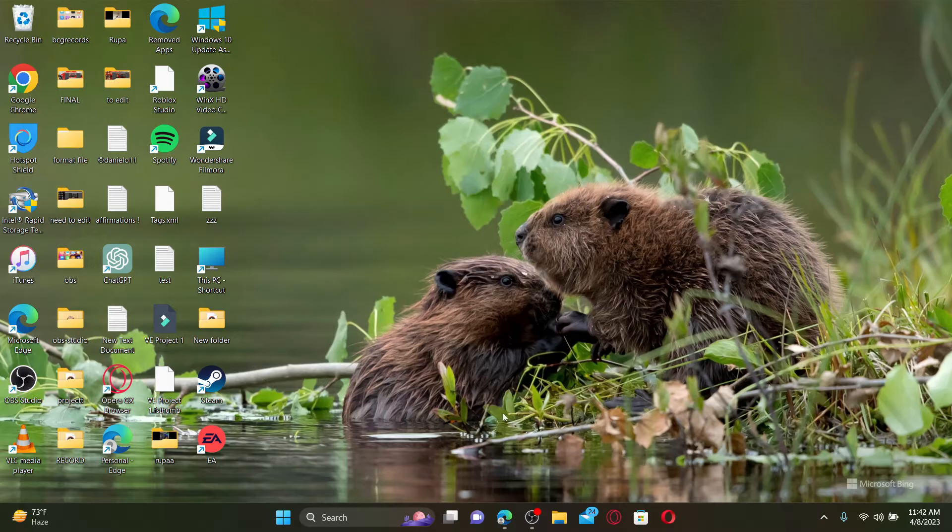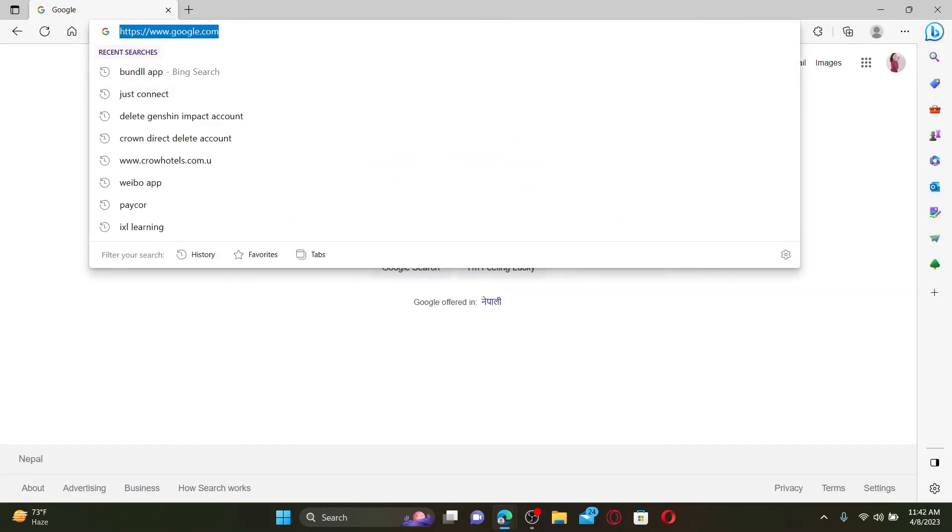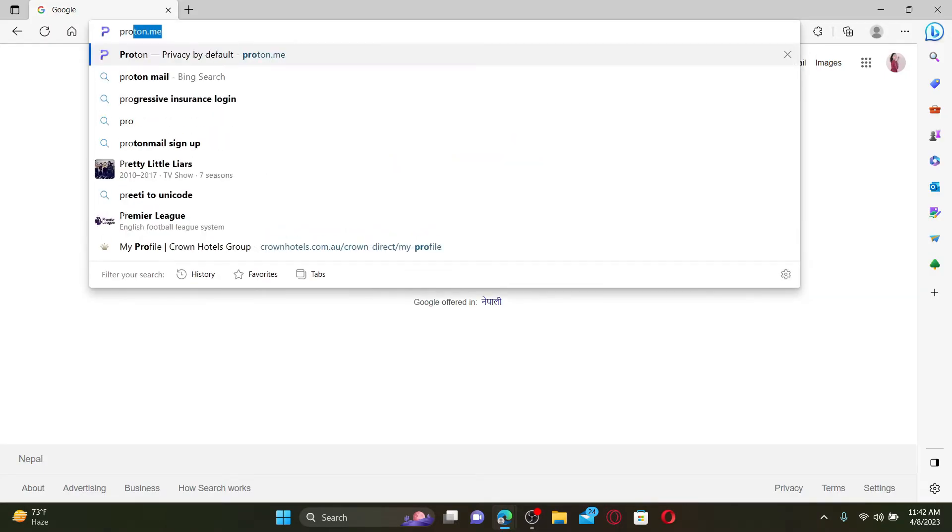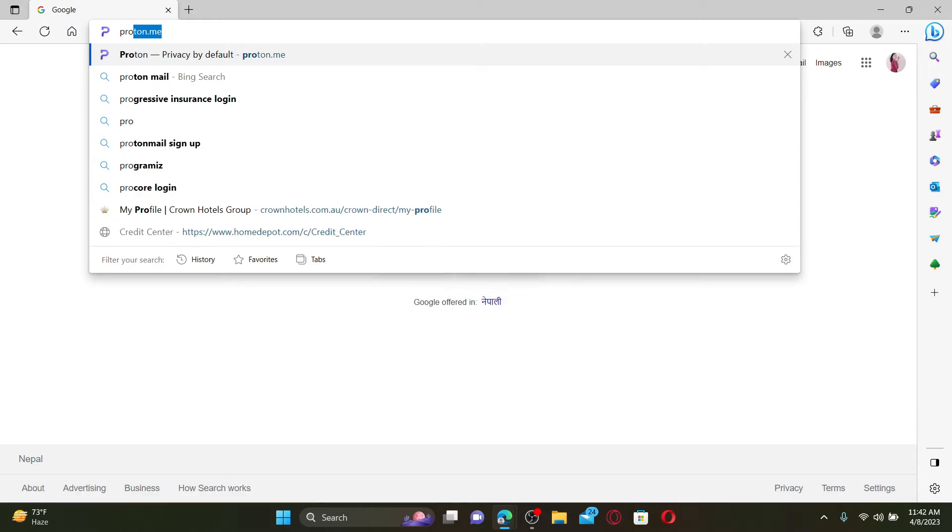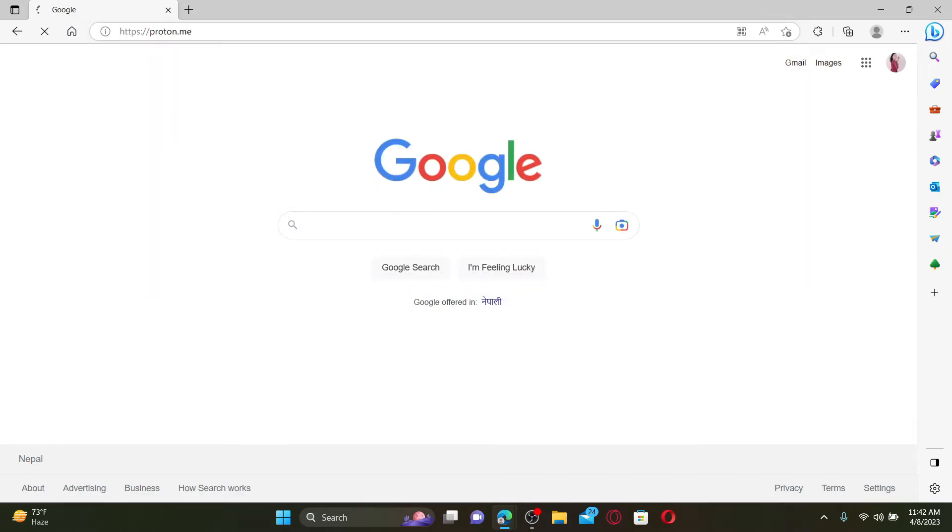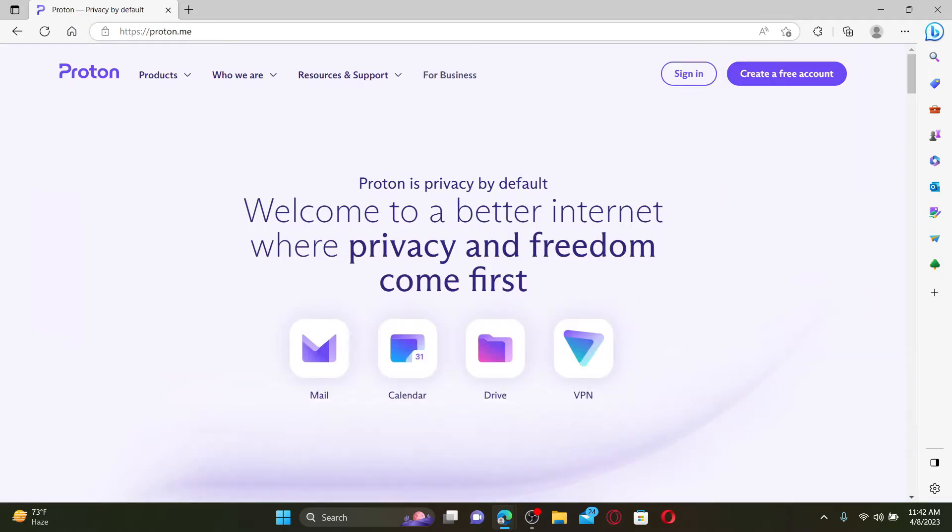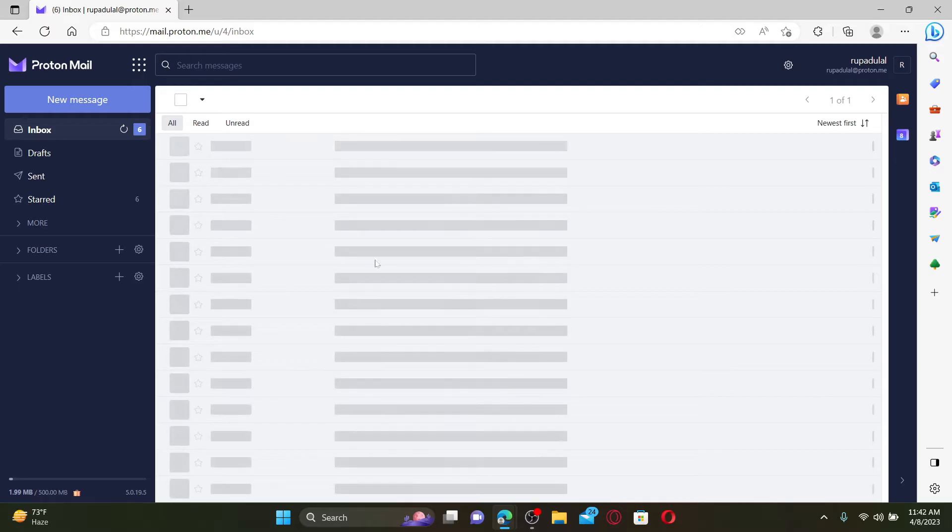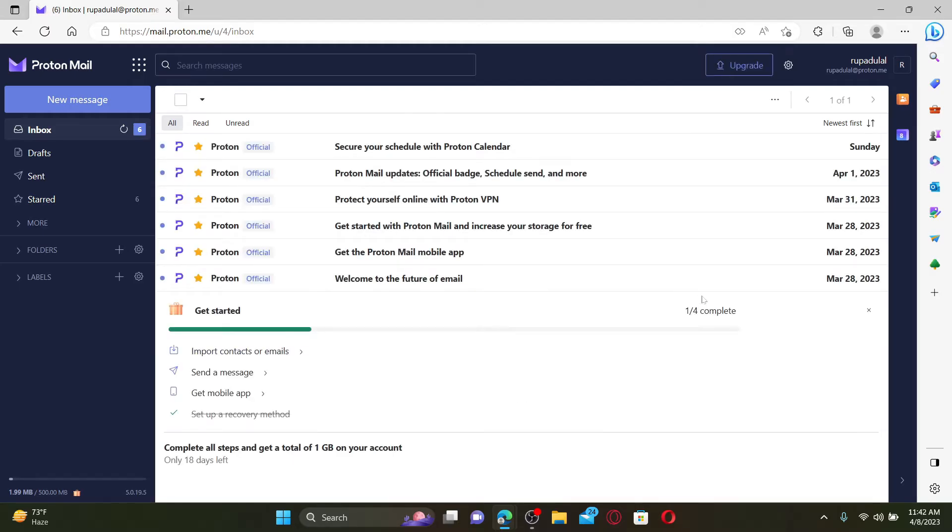Open up a web browser to get started. In the URL box, type in proton.me and press Enter on your keyboard to reach the official webpage. Here I have my Proton Mail account opened up.